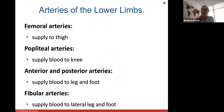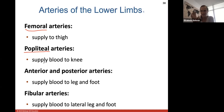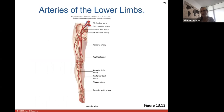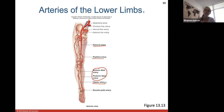Arteries of the lower limb: the external iliac changes name to the femoral artery when supplying the thigh and quadriceps muscles. Popliteal arteries supply the knee — 'popliteal' refers to the knee region — with anterior and posterior arteries supplying the leg and foot, and fibular arteries supplying the lateral leg and foot where the fibula bone travels. The internal iliac stays in the pelvic region.